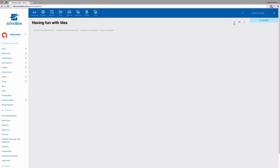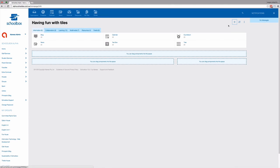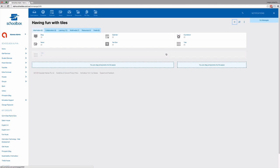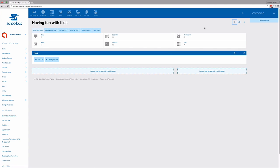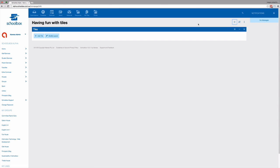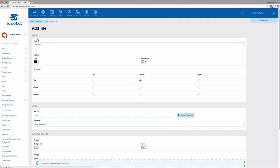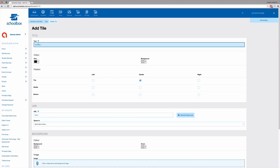You'll first need to add the tiles component. Once you've added the tiles component, click Add Tile. Add the text that's going to appear on your tile.